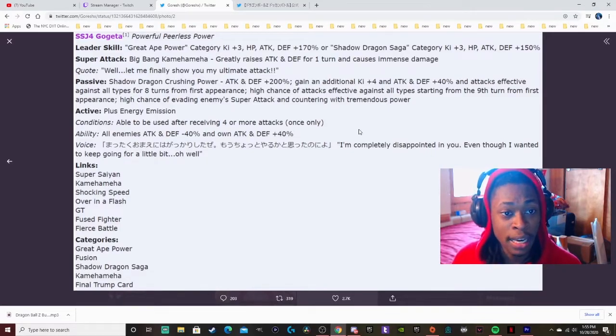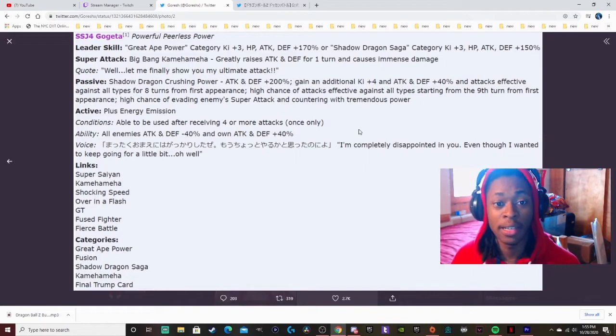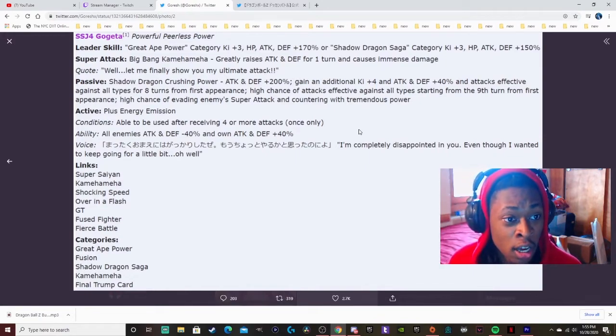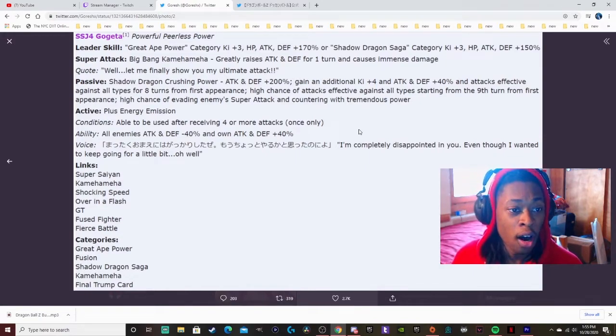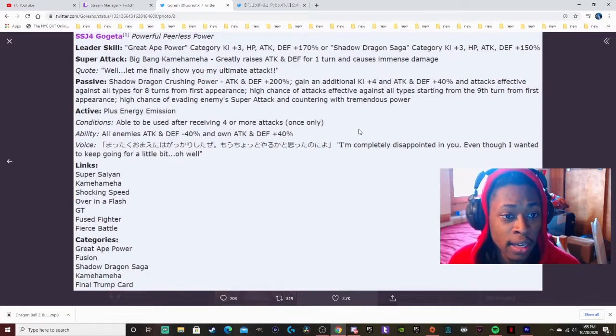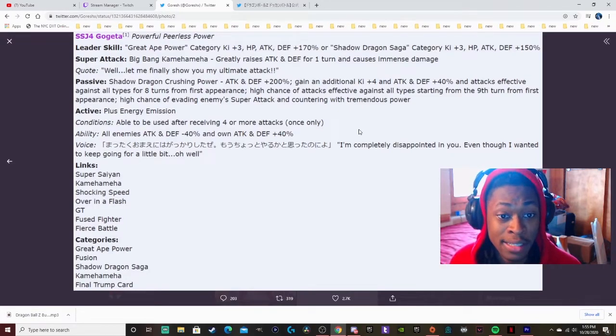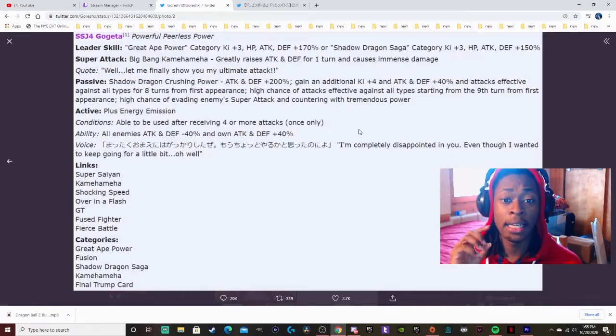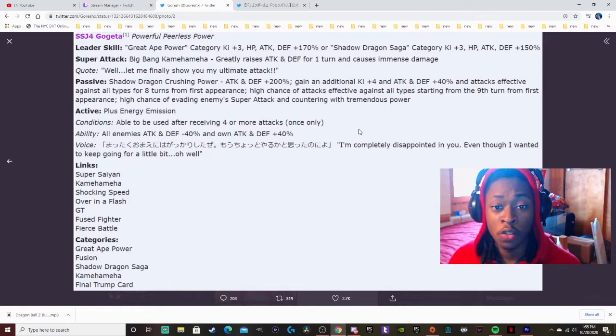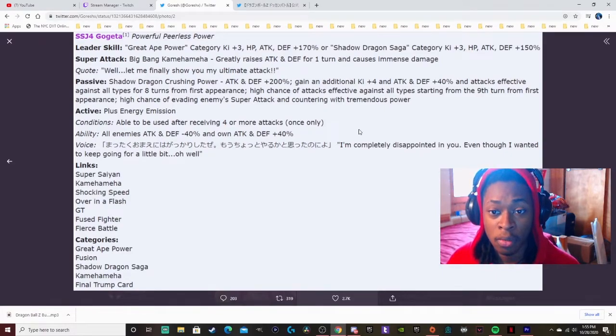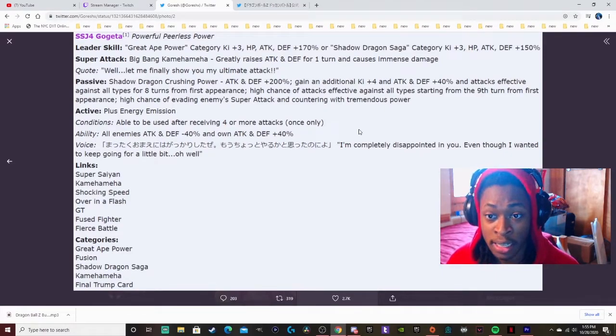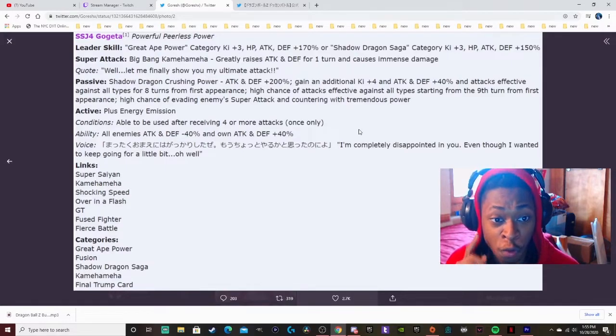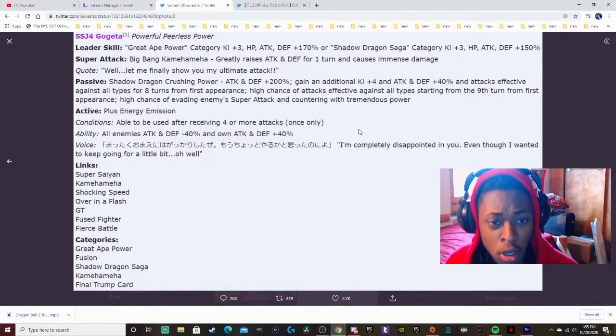So super attack is Big Bang Kamehameha, greatly raises attack and defense for one turn and causes immense damage. Quote, we don't need to read the quote.